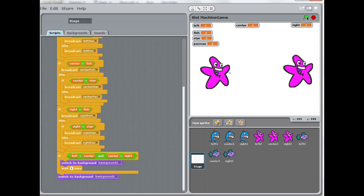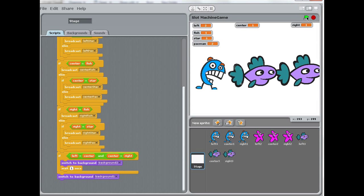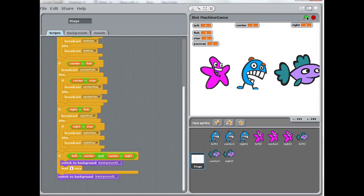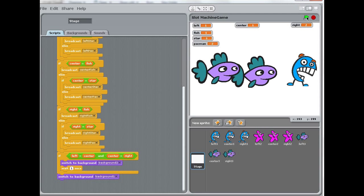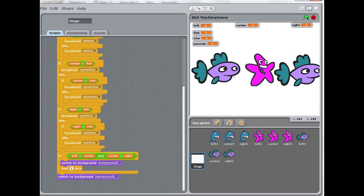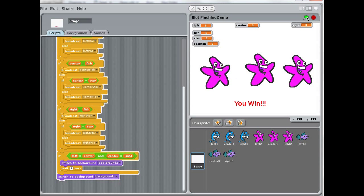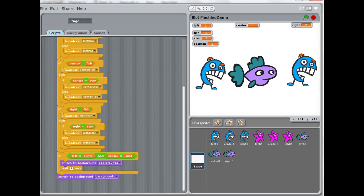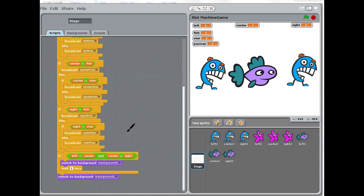Here we have another example called Scratch, where we have a little game. We're trying to get the three figures to be the same. And on the left, you have some code that controls. Every time I press on the flag, it gives me randomly a value, and I'm waiting for all three to be the same.